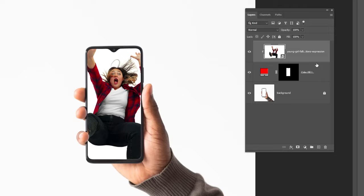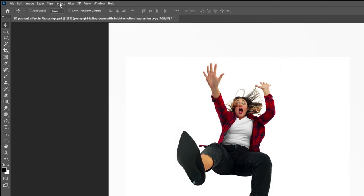Duplicate this image layer by pressing Ctrl J. Go to select and choose subject. Add a layer mask.